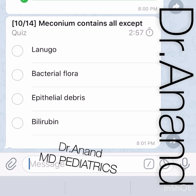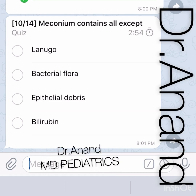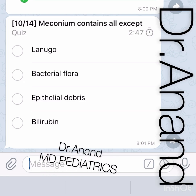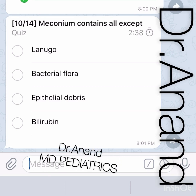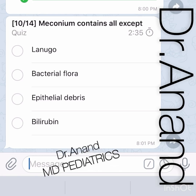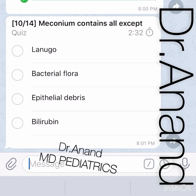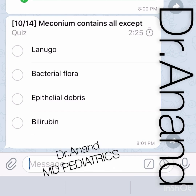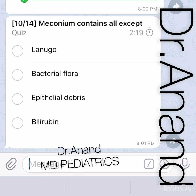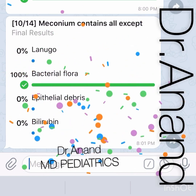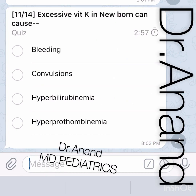Meconium contains all EXCEPT what? Meconium is the first stool of the baby — blackish green in color. It contains lanugo (abundant hair seen in pre-terms), epithelial debris, vernix caseosa, gastrointestinal mucins, glycoproteins, and bilirubin. However, meconium is sterile — it does NOT contain bacterial flora.